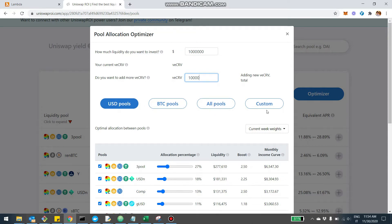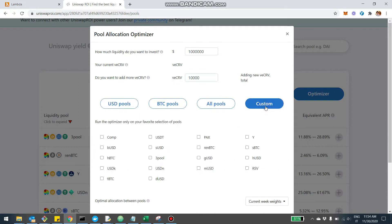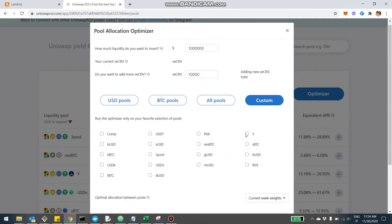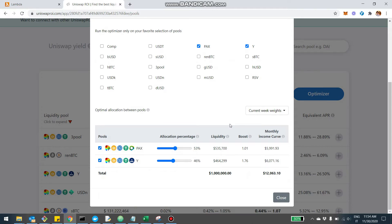Now you have a fourth option, which is Custom. If I click here on Custom, I can essentially run the Optimizer only on a subset of pools that I like. For example, let's say I only want to invest in the Y pool and the PAX pool — maybe because I can get some other reward somewhere else. I already know I only want to invest in these two pools, and basically the Optimizer will run only on this selection.